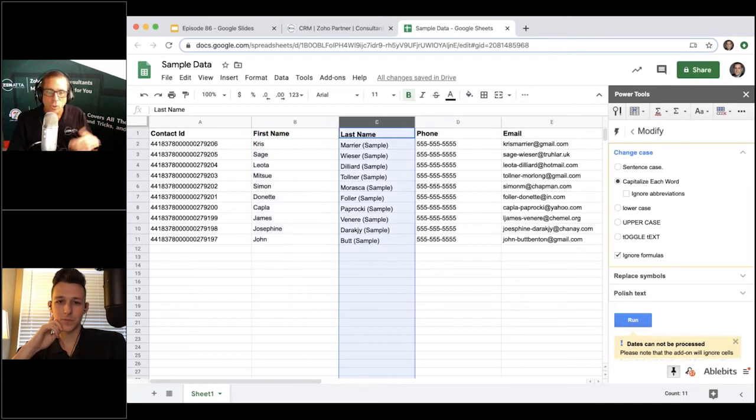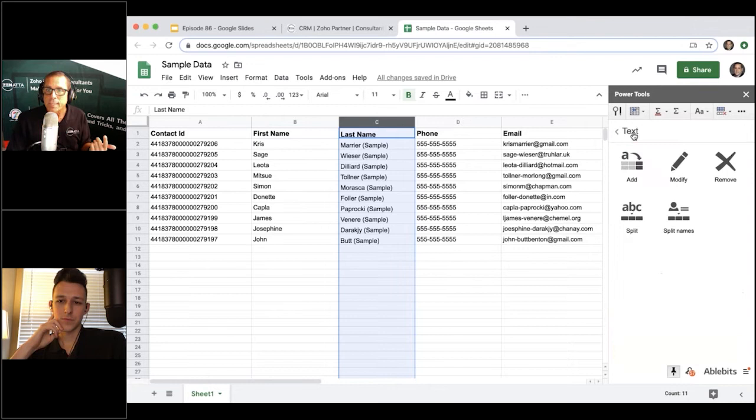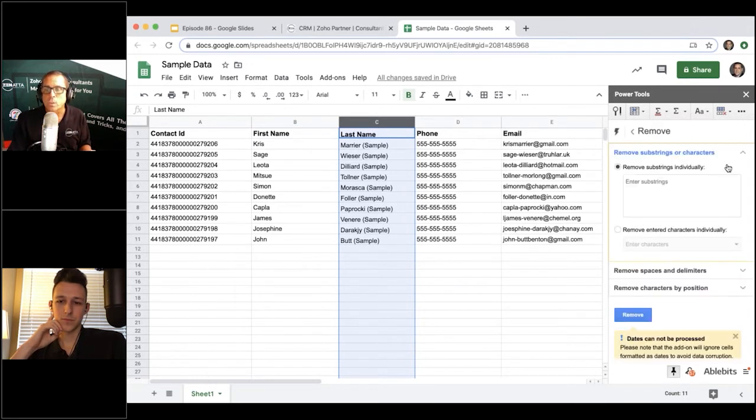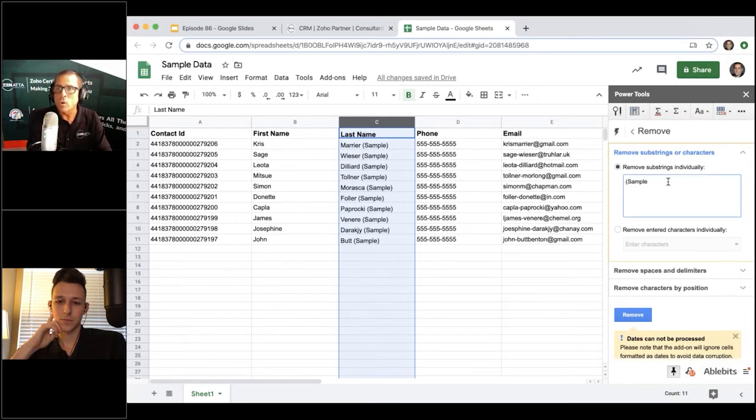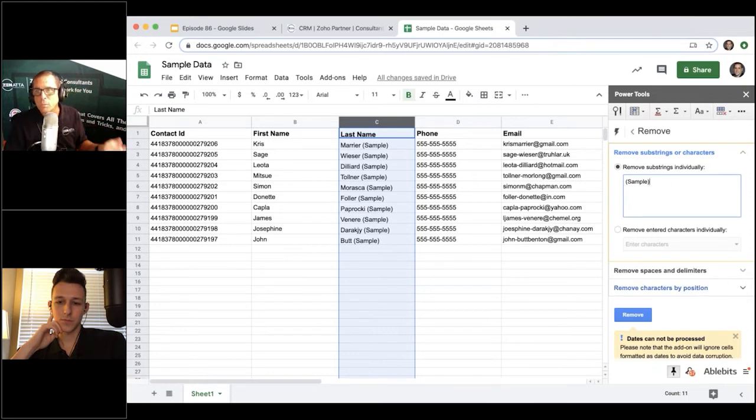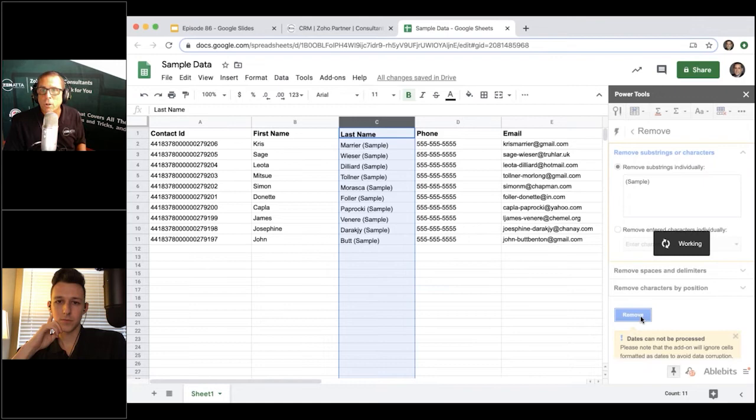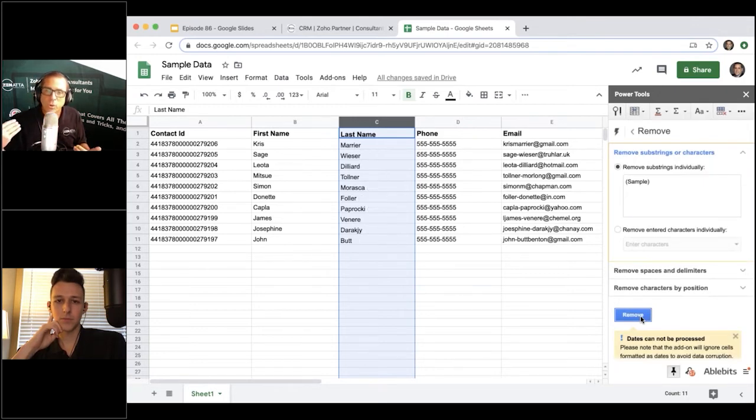Or, I've got an example that I'm actually showing if you're watching the video at home where I've got sample data and the last name was tagged with the word 'sample.' Well maybe you want to remove that string of data, so you can quickly go in and say 'hey I want to remove that string where it says sample,' highlight the column, click the word, and then boom, sample is completely removed.